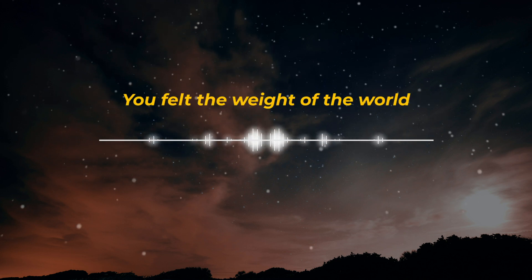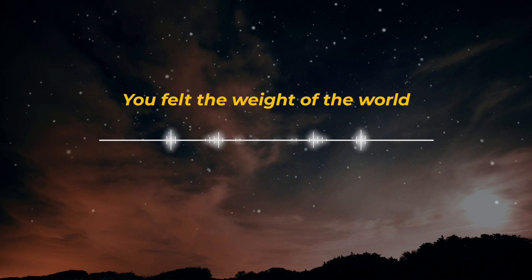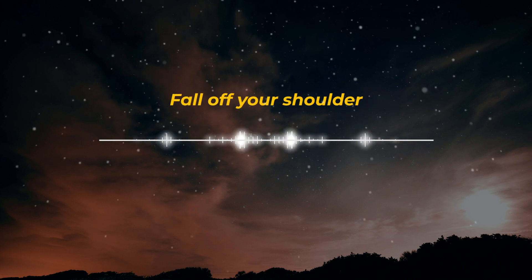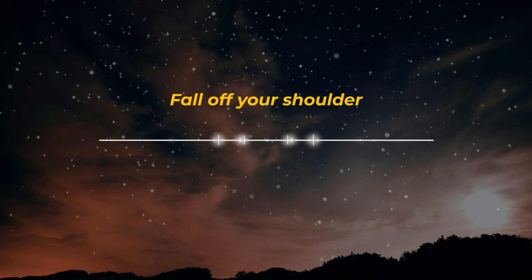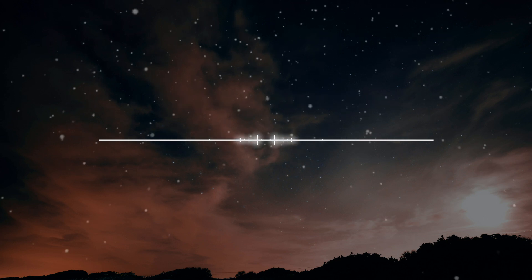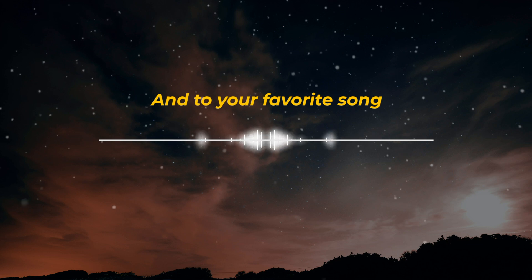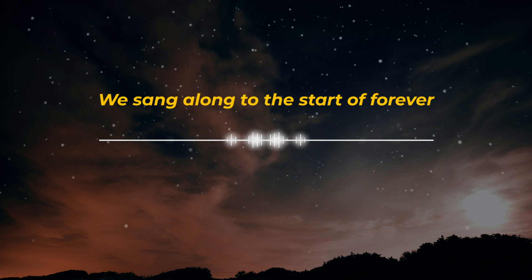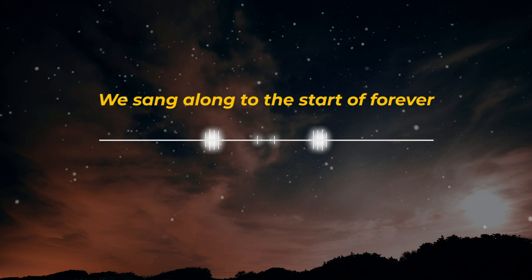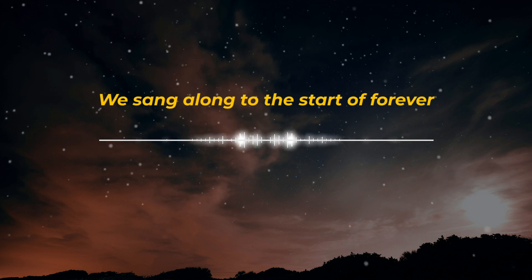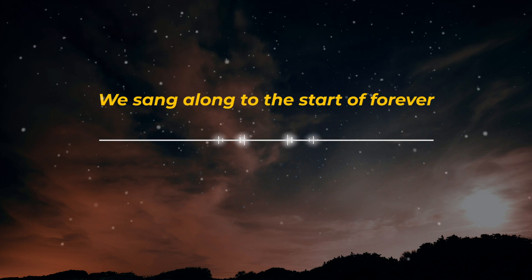You felt the weight of the world fall on your shoulder. And to your favorite song, you sang along into the start of forever.